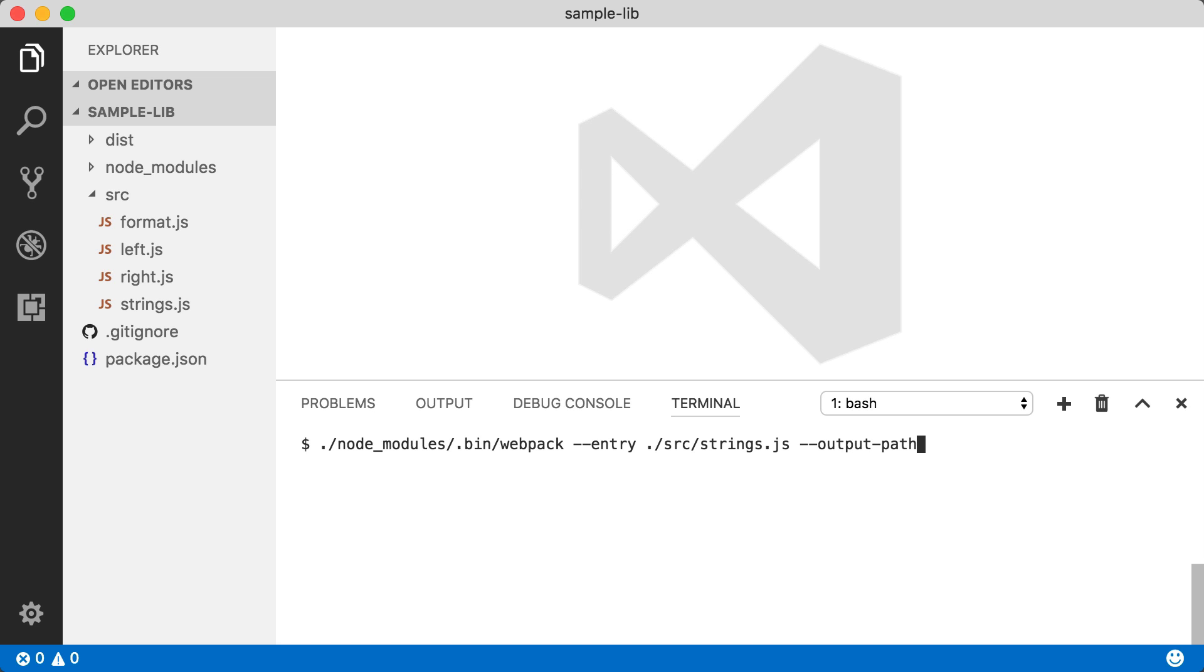We have to tell it where we want to put everything. So let's put this into the dist folder. And then we have to give it a file name for the bundle itself. So let's call this Webpack bundle.js.